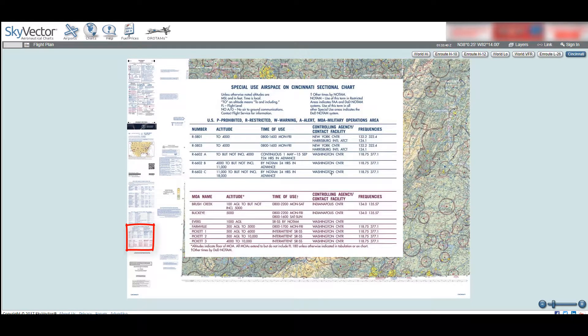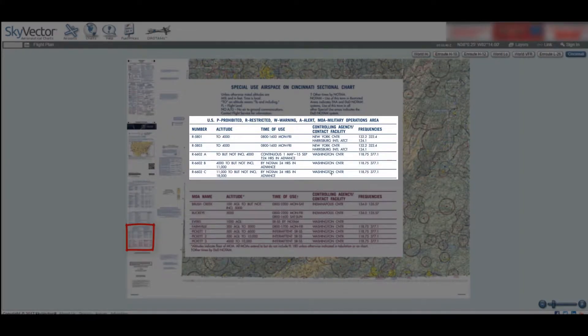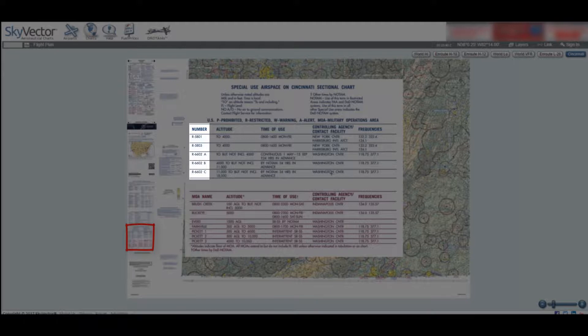The other tables useful to us are the blue and magenta special airspace tables. The blue tables list prohibited, restricted, warning, and alert areas. These are important since we normally cannot fly in these areas while they are active without permission. The first table entry is the ID number, which is how the areas are also identified on the map. There will be a letter, followed by a number, and at times followed by another letter. The first letter identifies the type of special use airspace: P for prohibited, R for restricted, W for warning, and A for alert. If the ID ends with a letter, that means there are multiple special use airspaces overlaying one another.